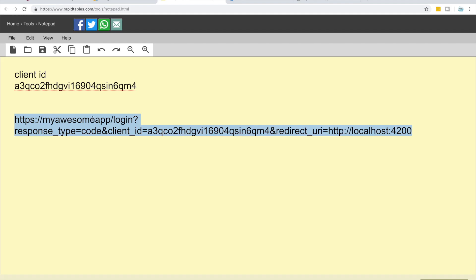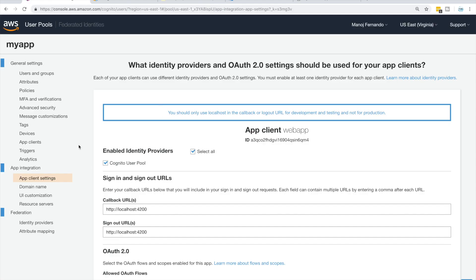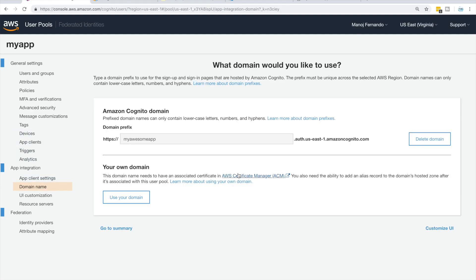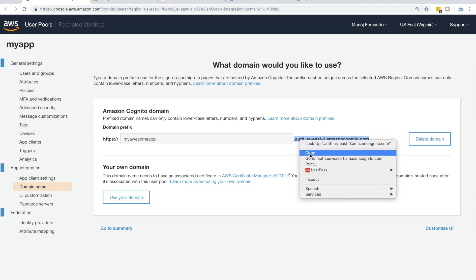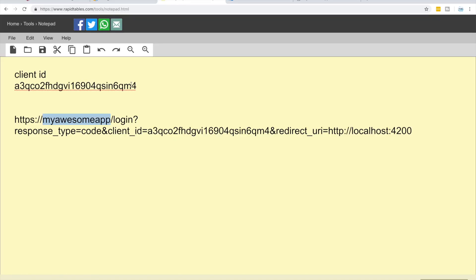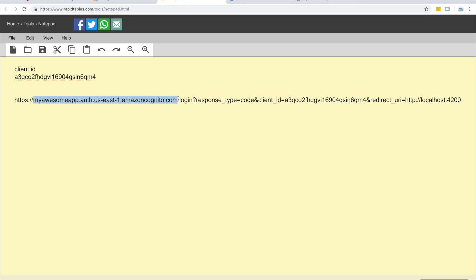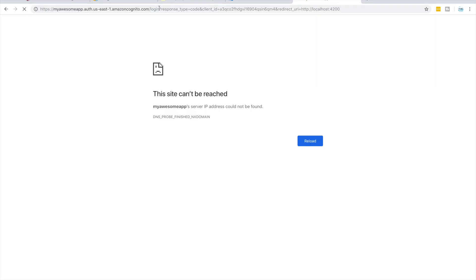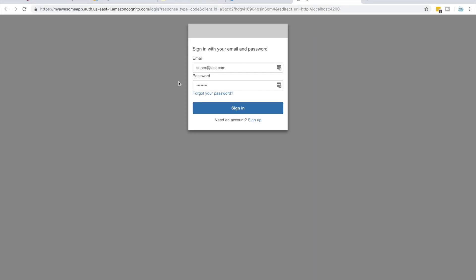There's a small issue — instead of just the prefix, we have to replace that part with the full domain. Let's copy the full domain from the Domain Name section, including the rest of the URL. I'll update the notepad with the full domain followed by the rest of the URL path. Now let me copy the complete login URL, paste it into a new tab, and hit Enter. As expected, we get redirected to our login page.